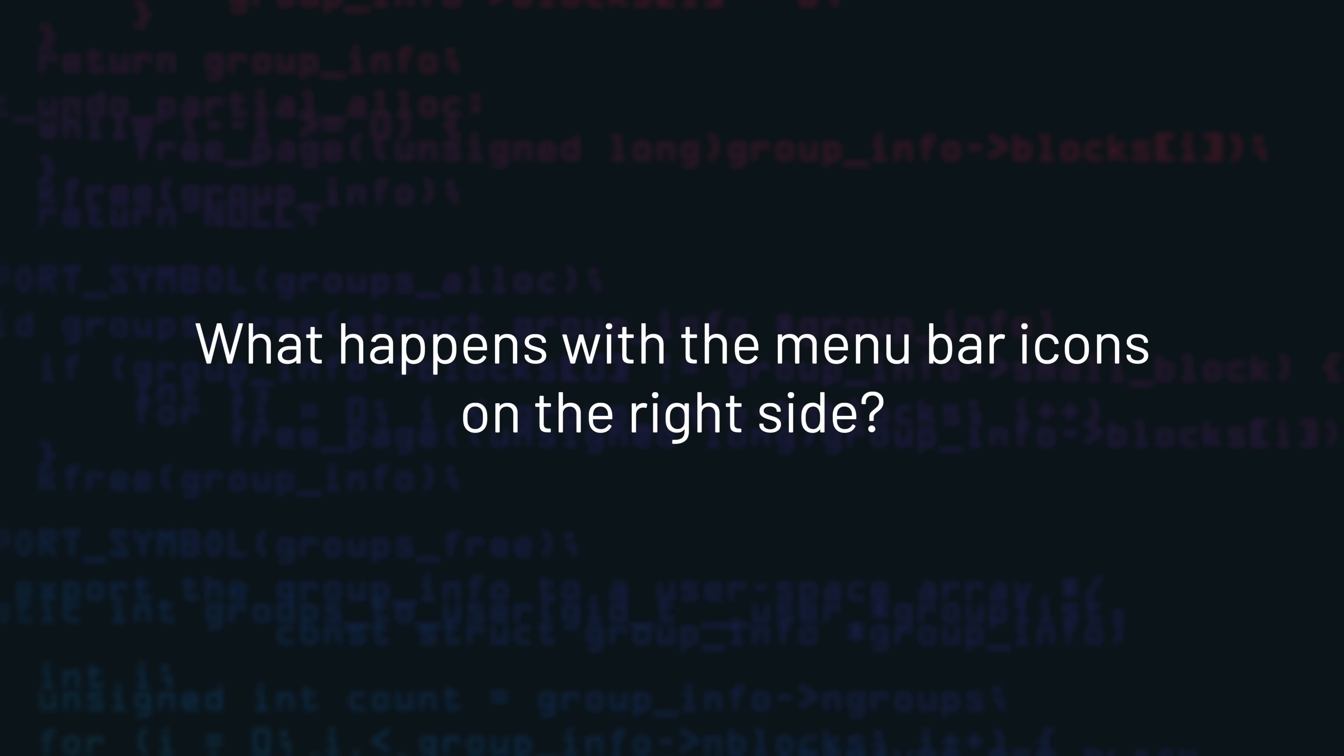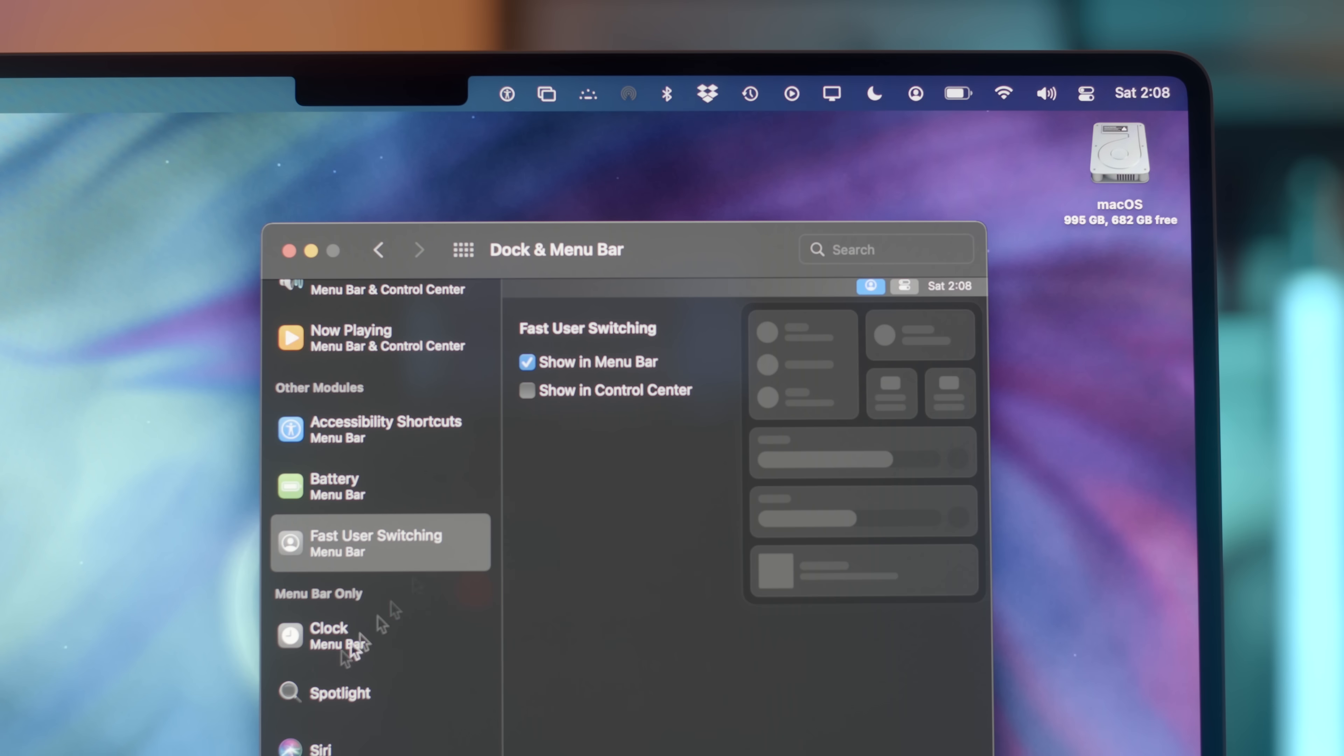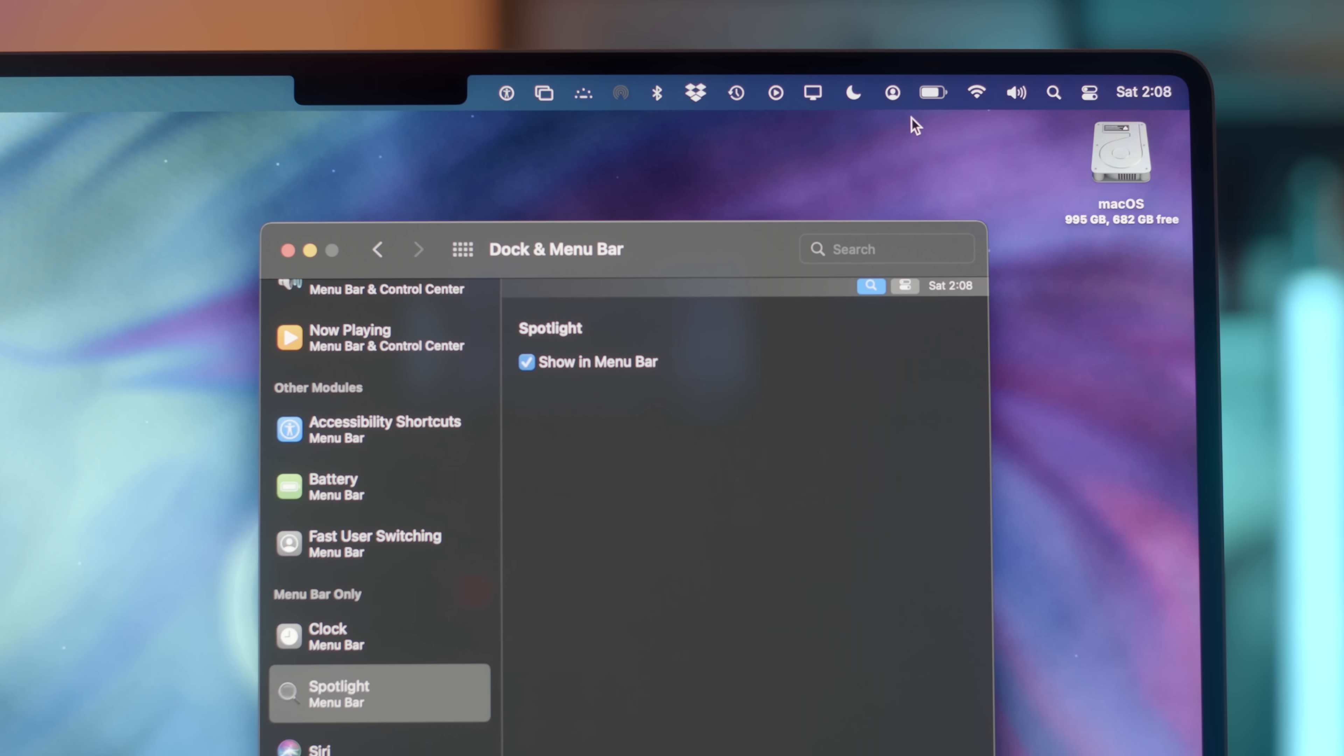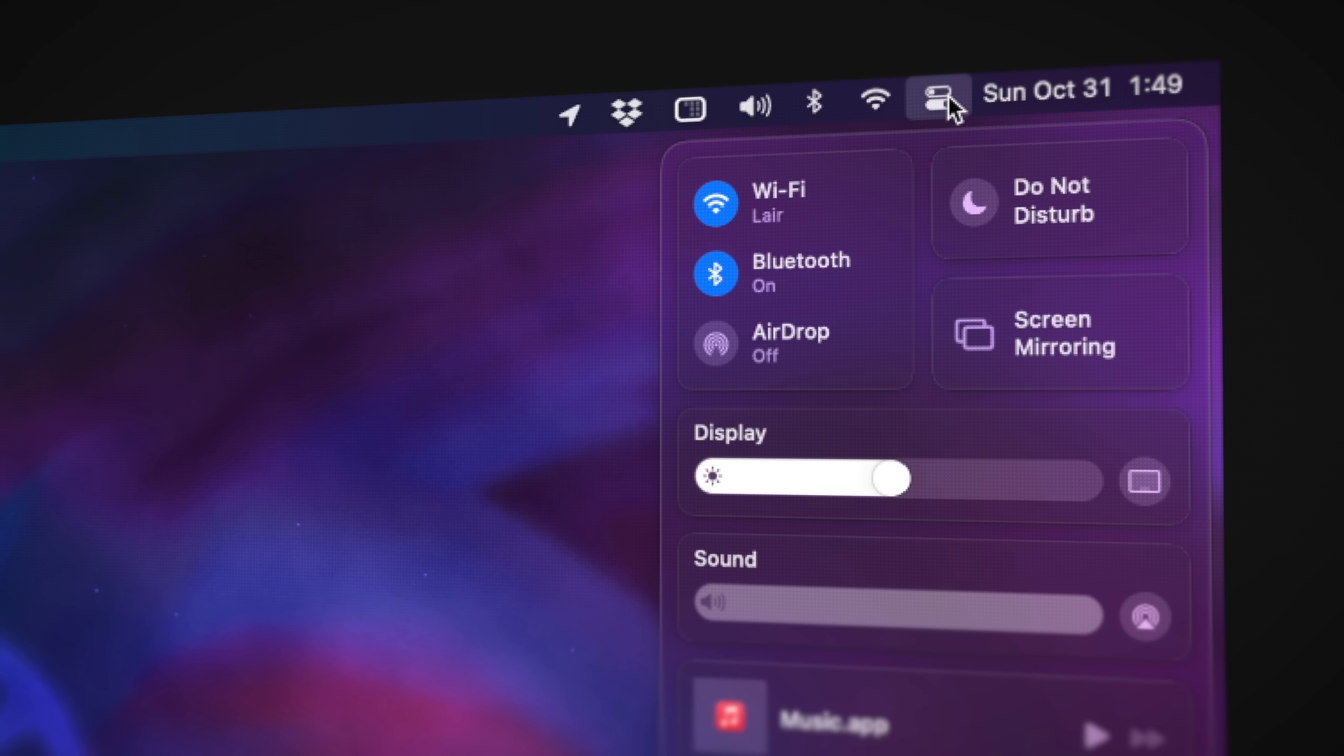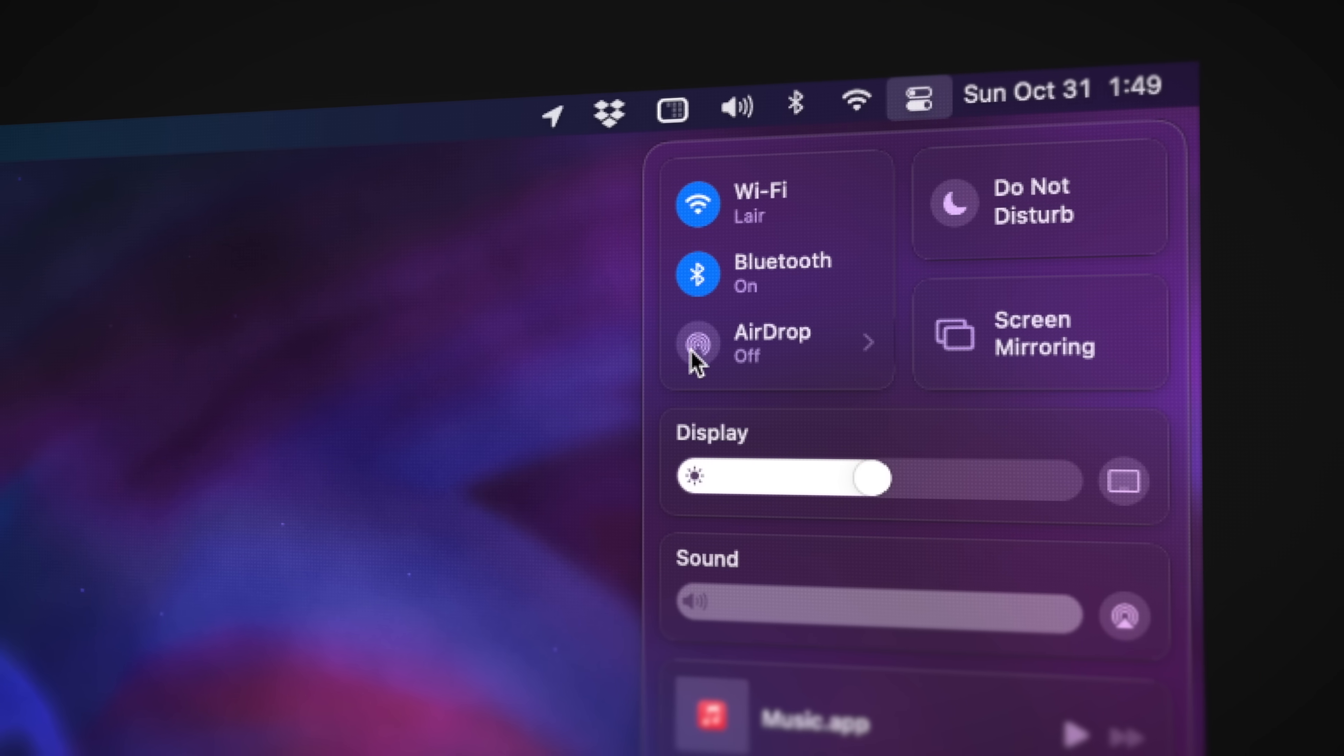Now, what about the menu bar icons on the right side, like your settings and status items? As you add more icons, the space between them will shrink, but eventually you will run out of room on the right side due to the notch. But bear in mind, you can still summon many settings in the consolidated control center.